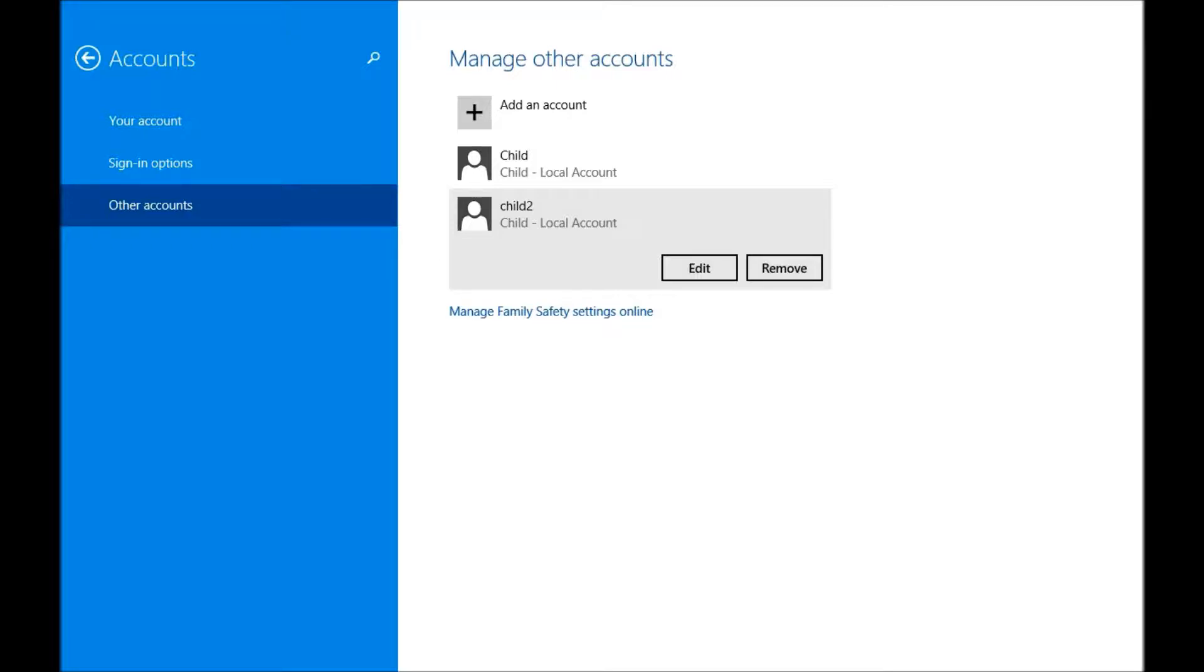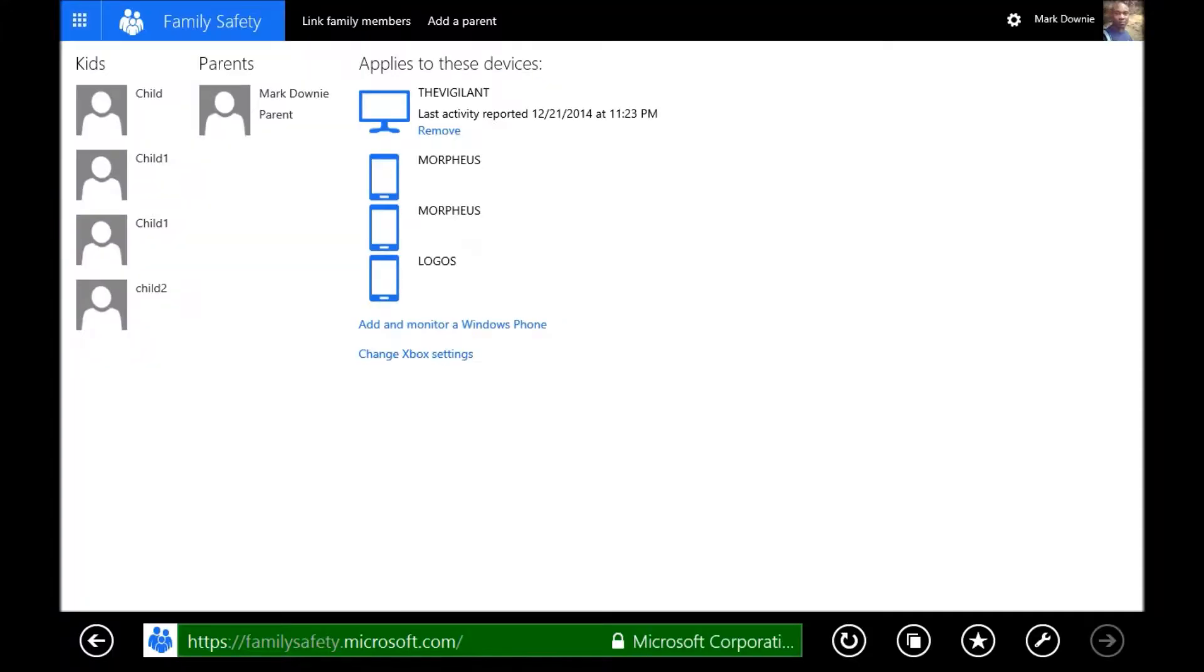But if you look just below that, you'll see Manage Family Safety Settings Online. This allows you to actually define a little bit more specifically what kind of things that a child account can and cannot do. So if you click on that, it will bring up a website. I've put my credentials in already. It will ask you for yours for safety's sake.